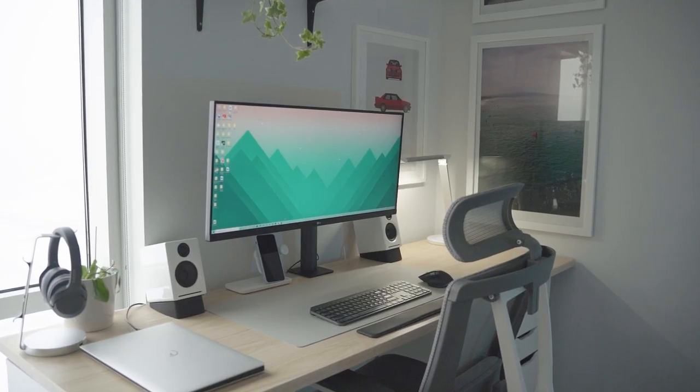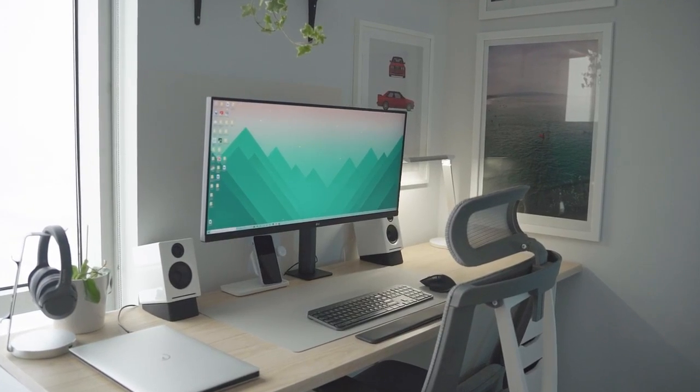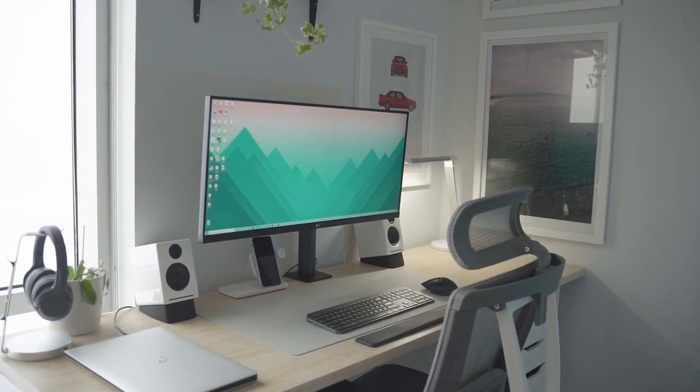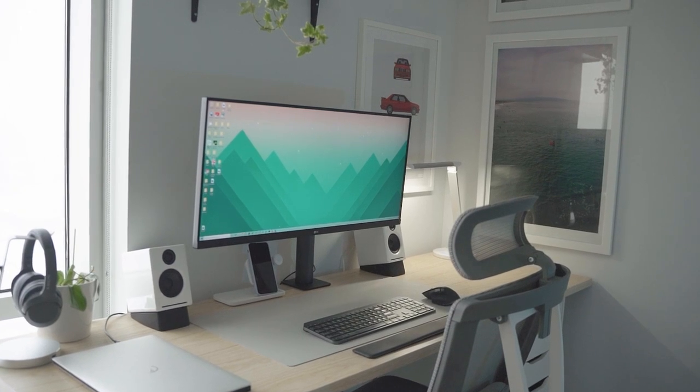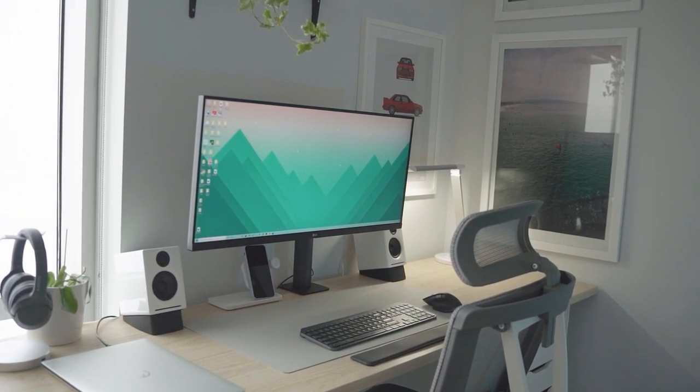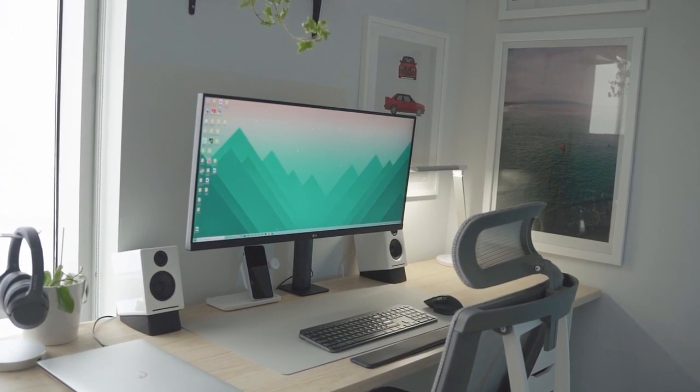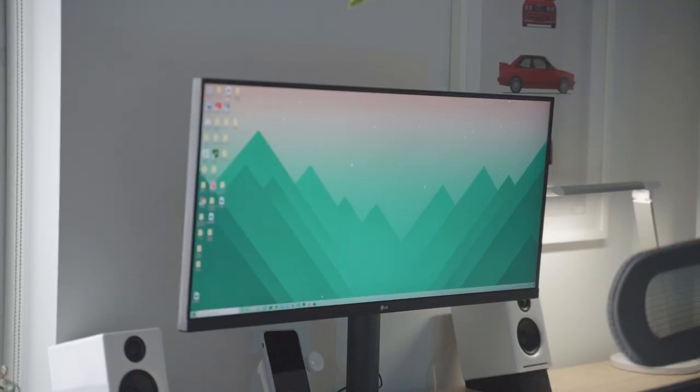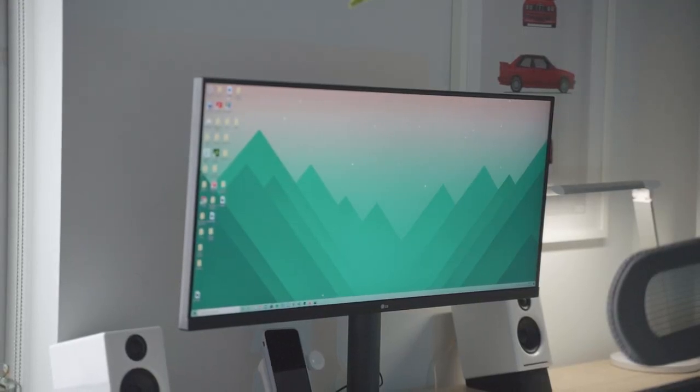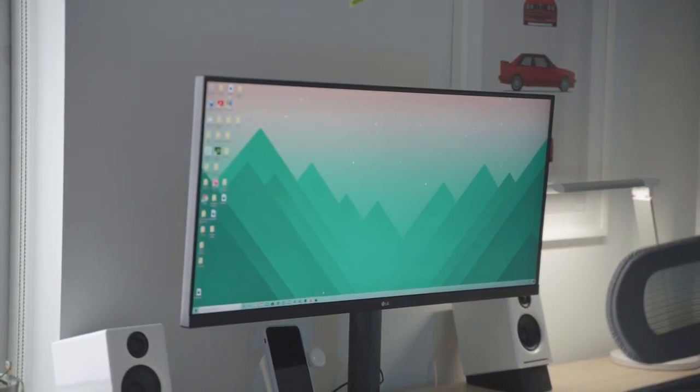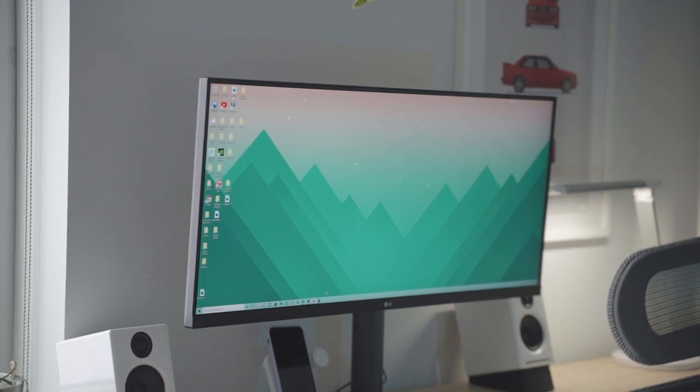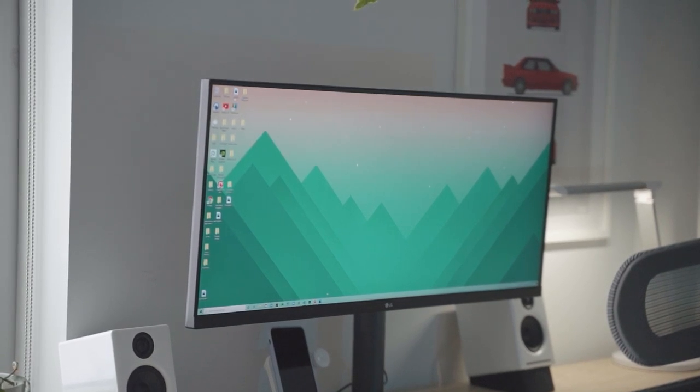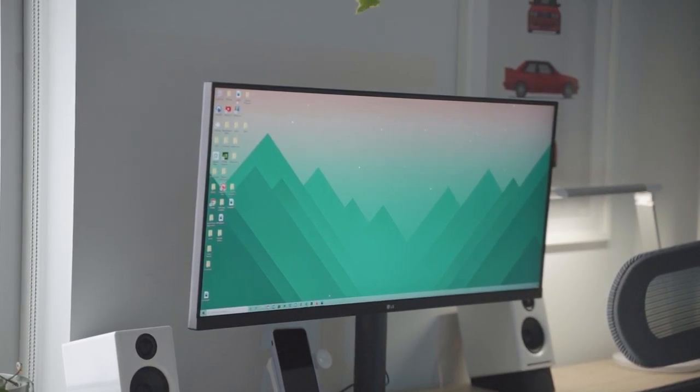For some reason, this monitor has slightly flown under the radar, despite the fact that it sold out on LG's website. And maybe that's because it's new. Anyways, this 34-inch 3440x1440 IPS display and ergo stand is a perfect setup for developers like myself.